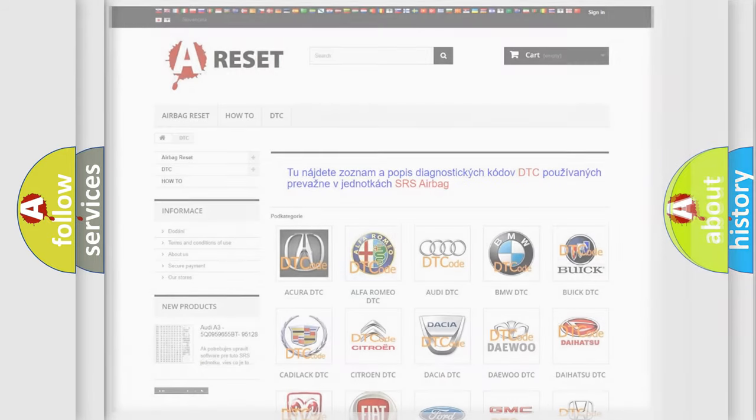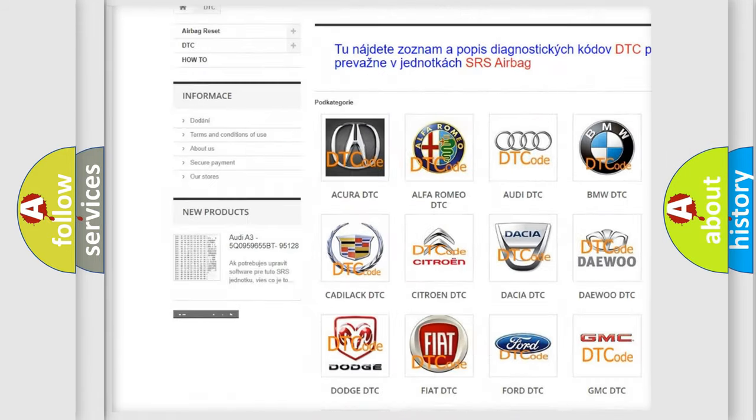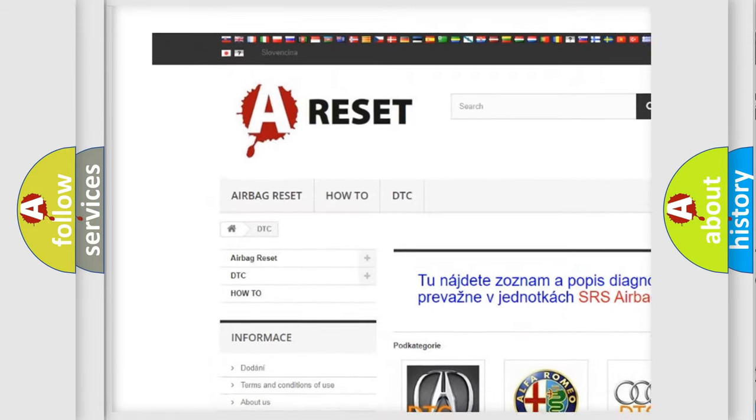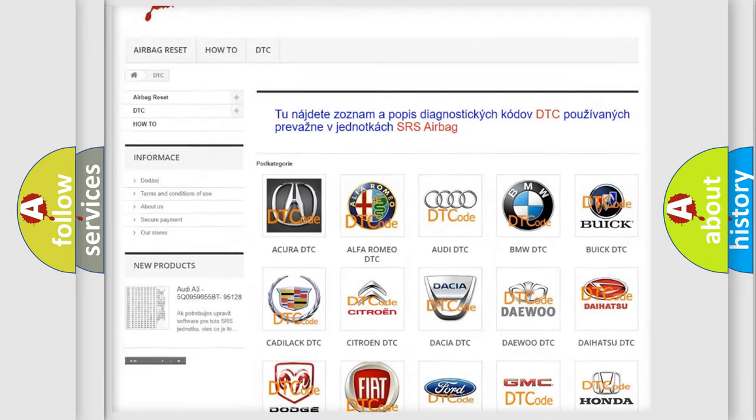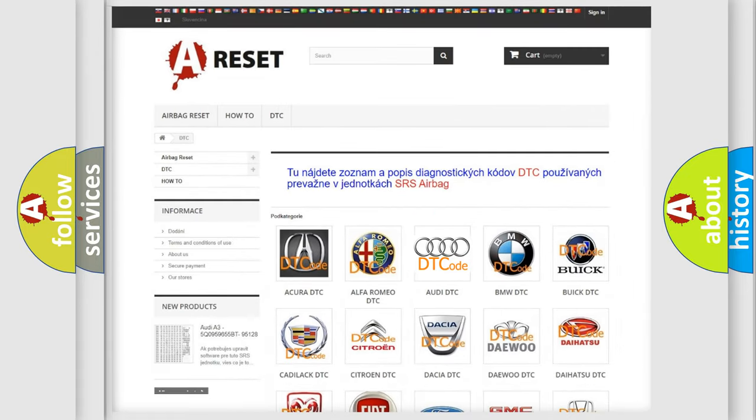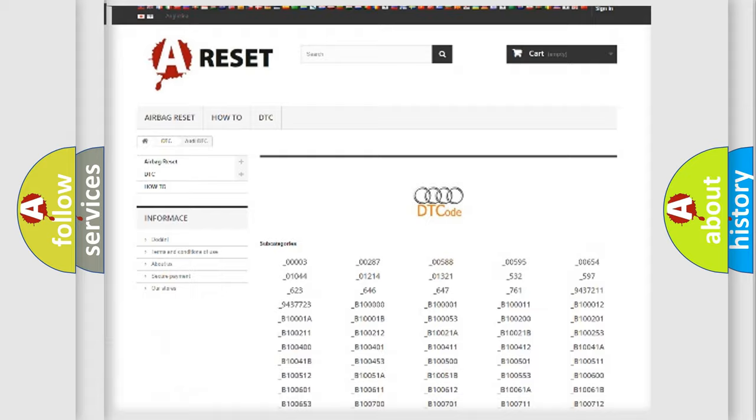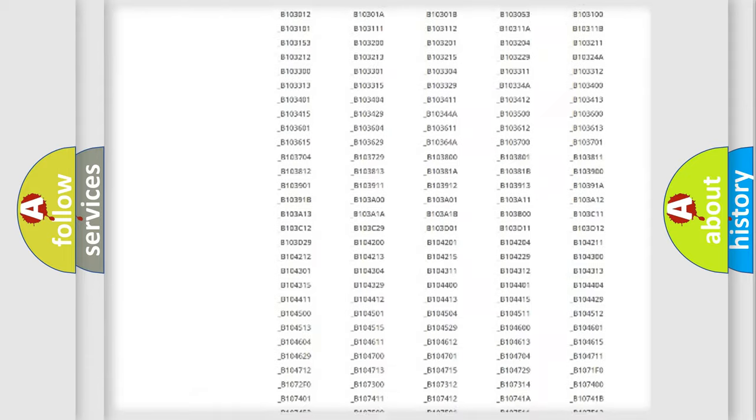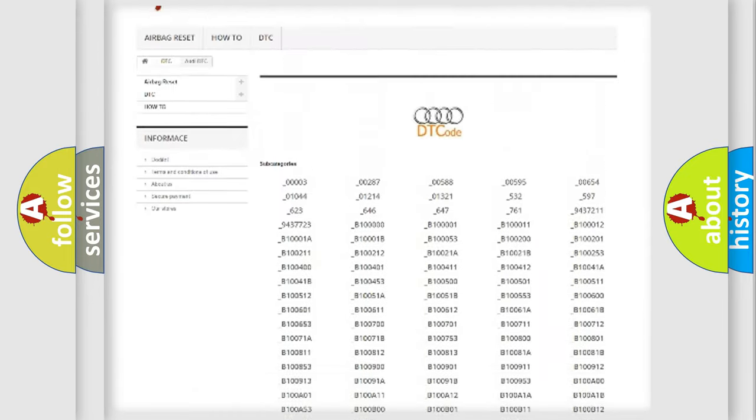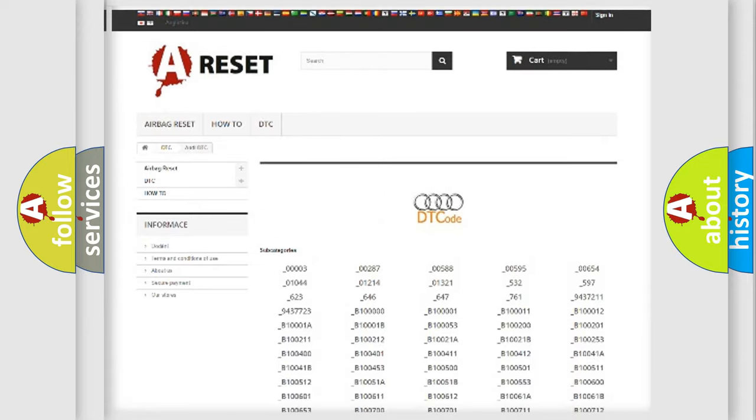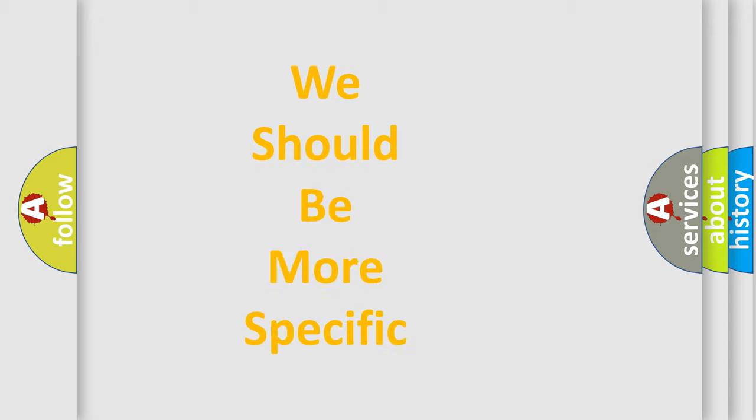Our website airbagreset.sk produces useful videos for you. You do not have to go through the OBD2 protocol anymore to know how to troubleshoot any car breakdown. You will find all the diagnostic codes that can be diagnosed in Audi vehicles and many other useful things. The following demonstration will help you look into the world of software for car control units.